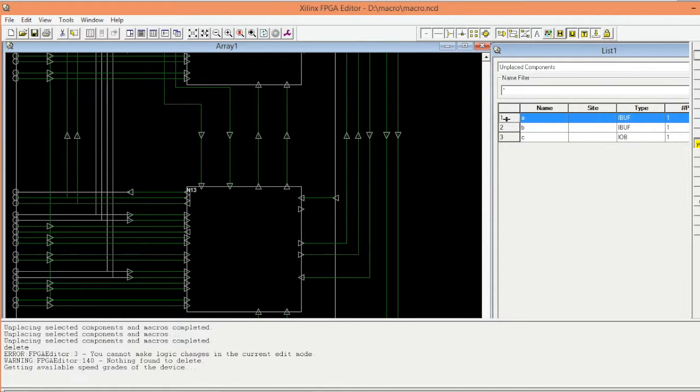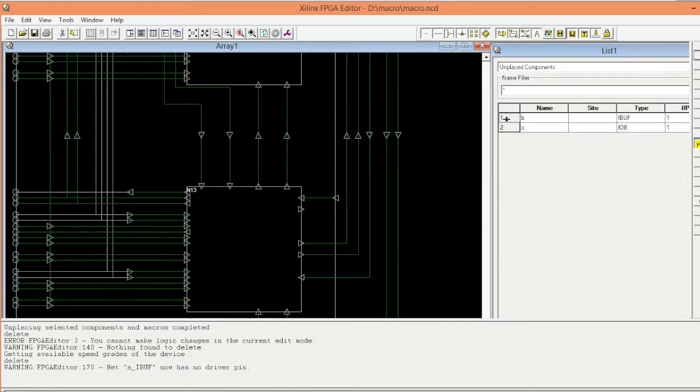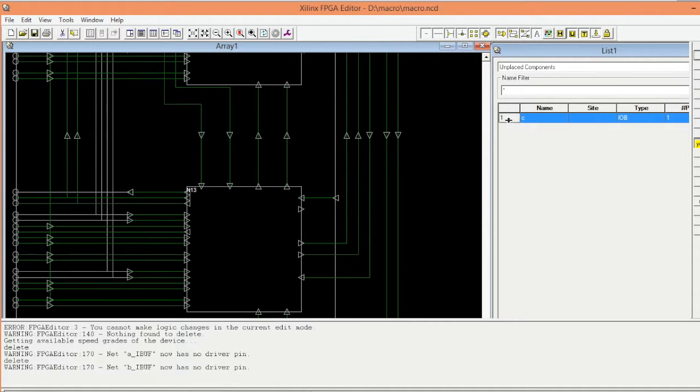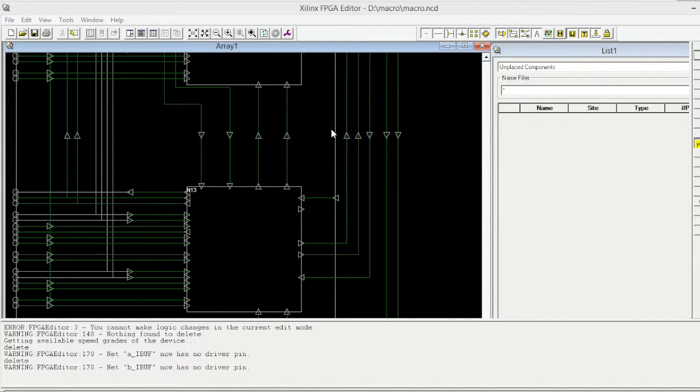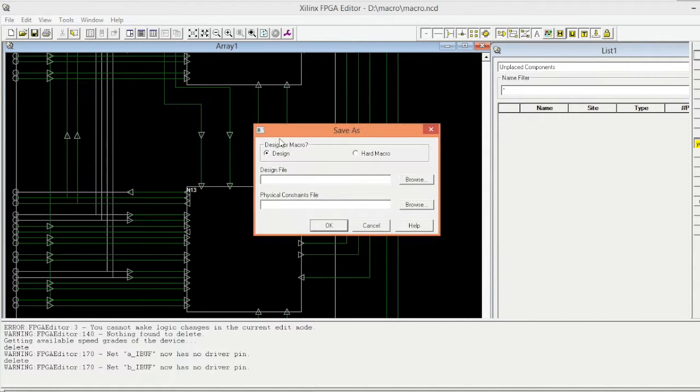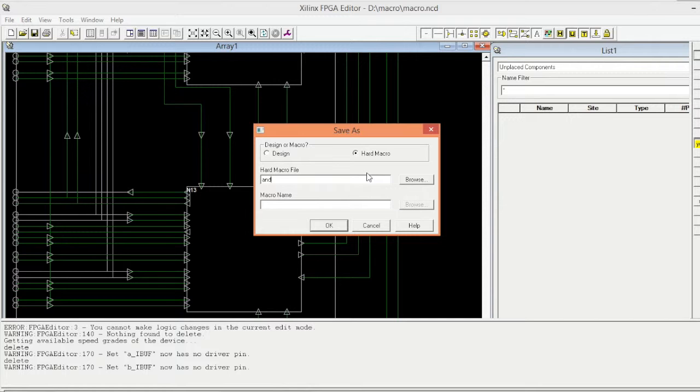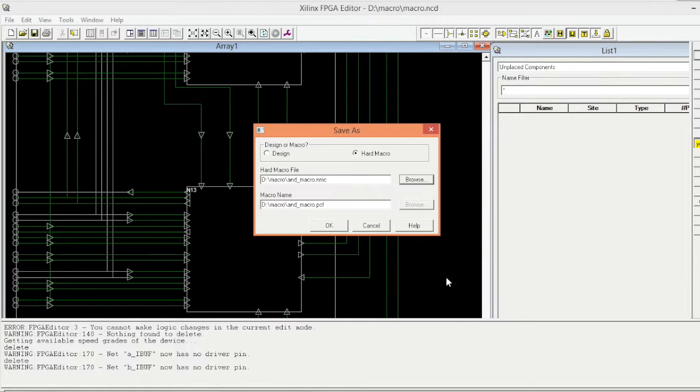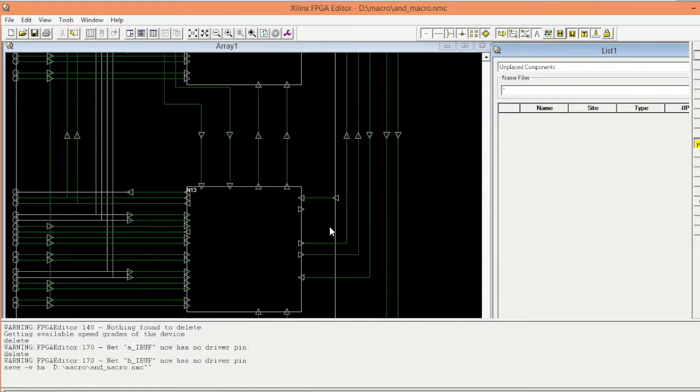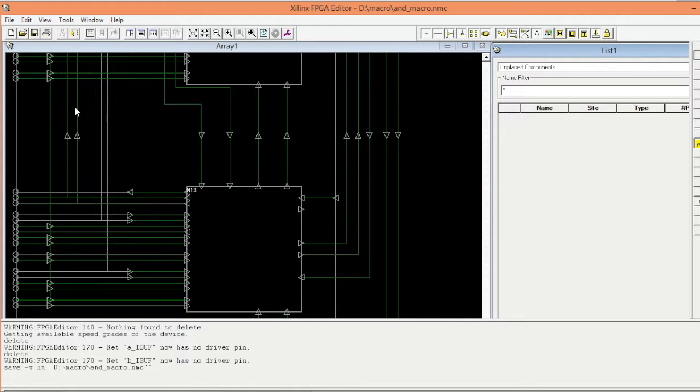Now you should be able to delete it. Once we delete it, go to file and do save as. We're going to save our macro, we don't want to lose it. Give a name underscore macro. Make sure you remember the name because this is the name that you're going to instantiate in your program where you call this macro.